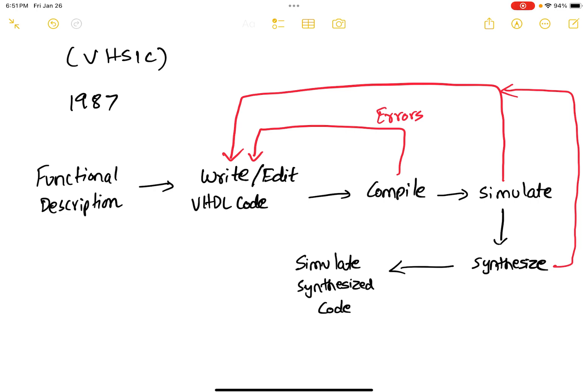And after synthesis, you need to simulate your synthesized code because during the process of conversion, there might be some errors which can be introduced by the simulation tool. So you have to ensure that the simulation results before synthesis and the simulation results after synthesis are equivalent.